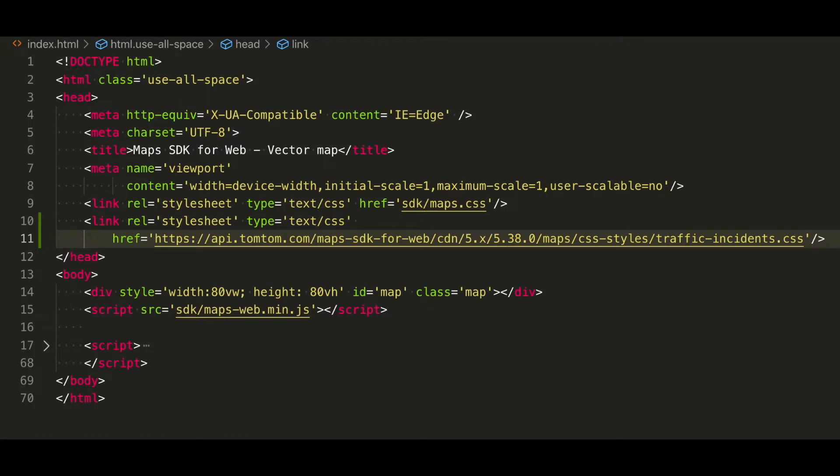Now coming back to our traffic incident situation, we need to include a stylesheet containing all the icons for the traffic incidents that we can present using TomTom's API.